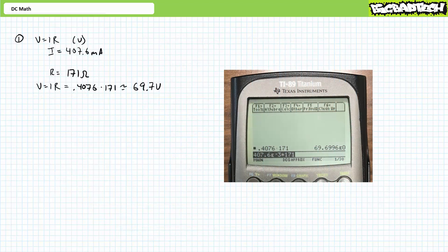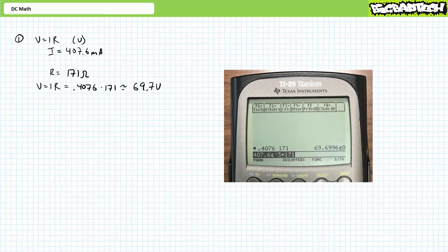Our first problem is asking us to solve for V in units of volts, where V equals I times R. Enter this as 407.6 EE-3 times 171 and press enter. Expressed in proper engineering format rounded to the tenths place, V is equal to 69.7 volts.